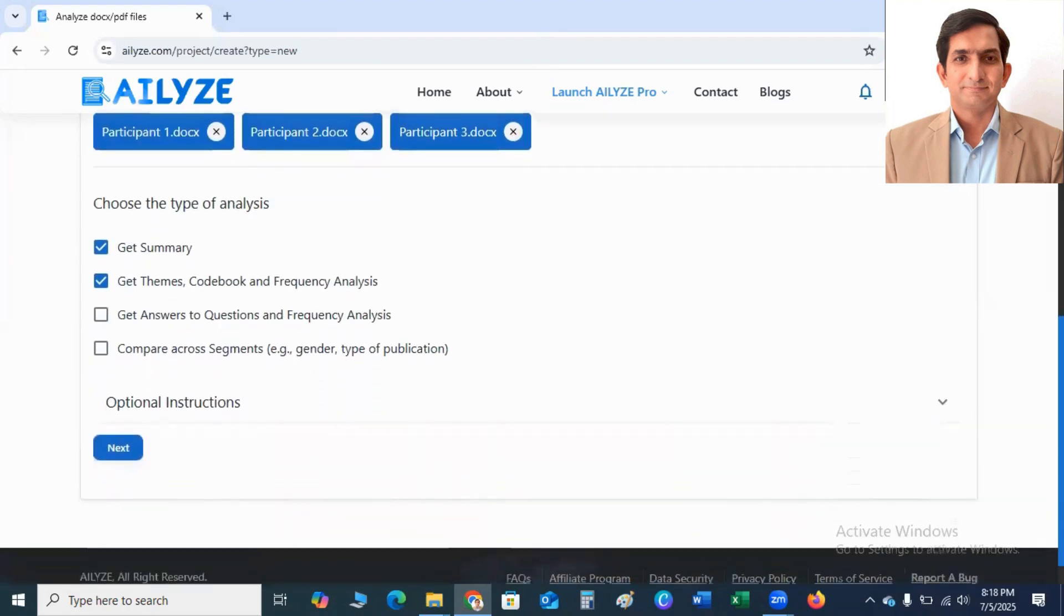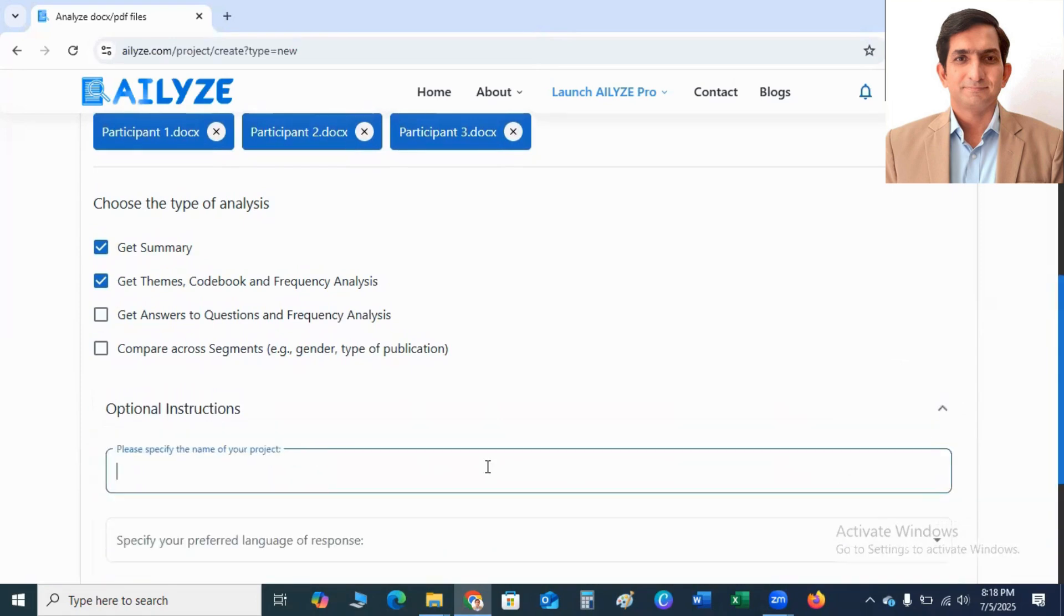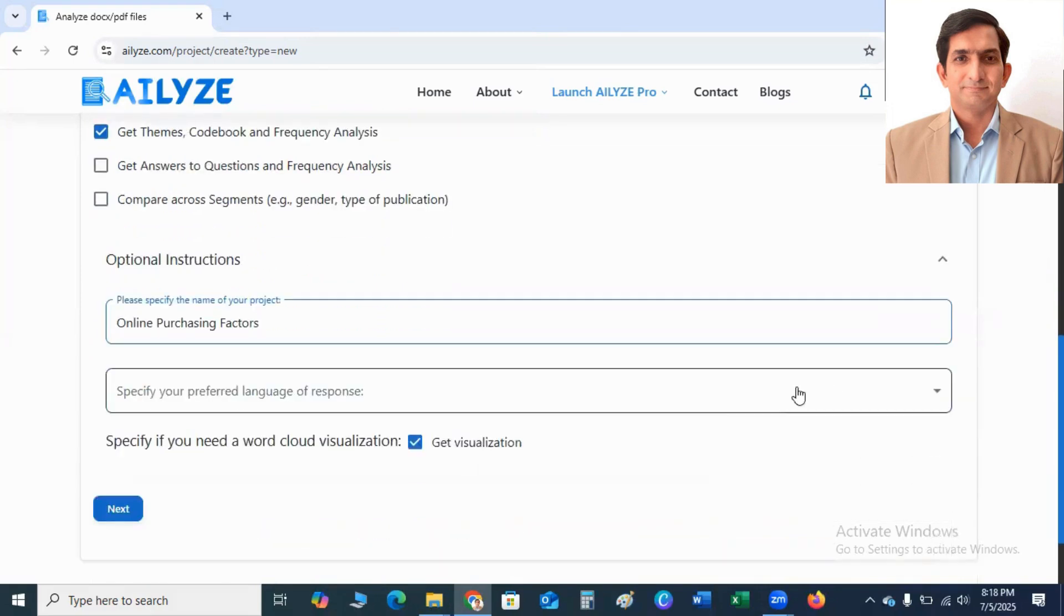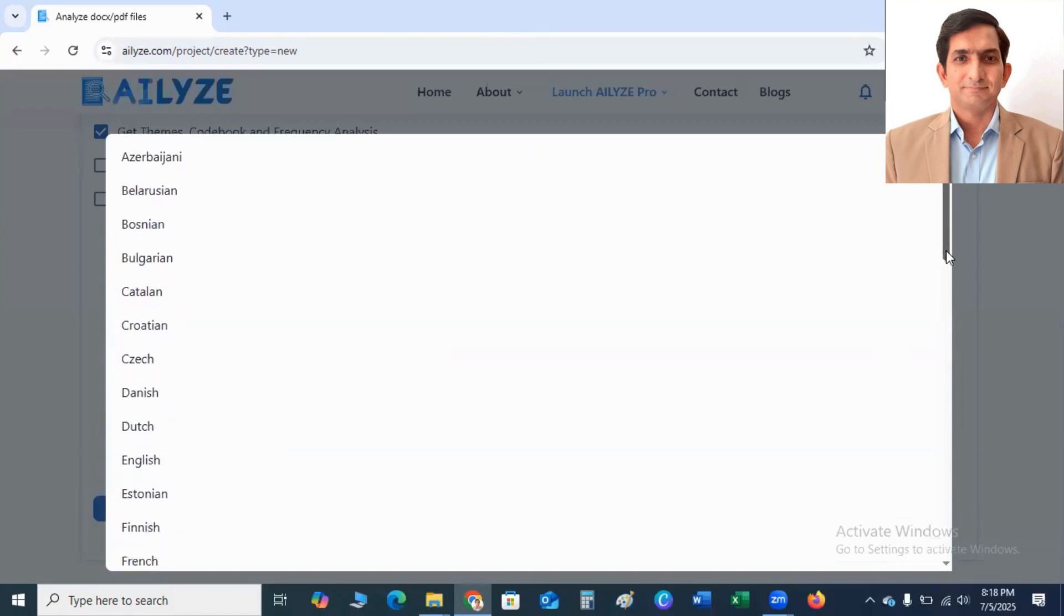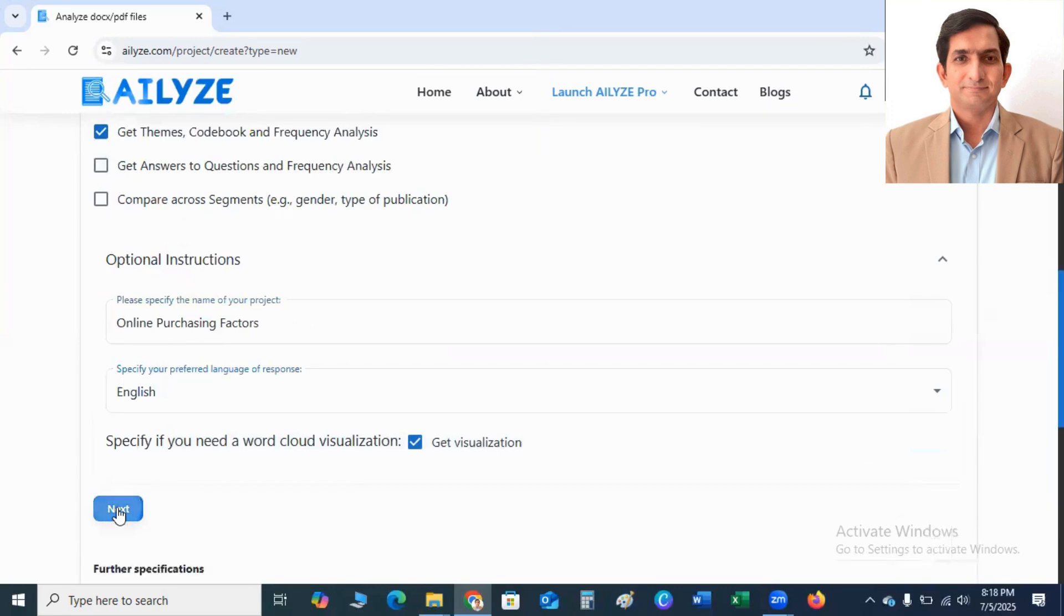So next step is to please specify the name of project. I'm working on Online Purchasing Factors. So I type here Online Purchasing Factors. This is my project name. And then you can select Language. I select here English. And after that, you click on Next button.